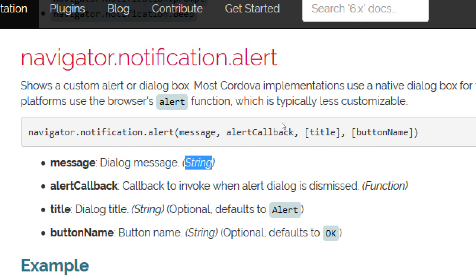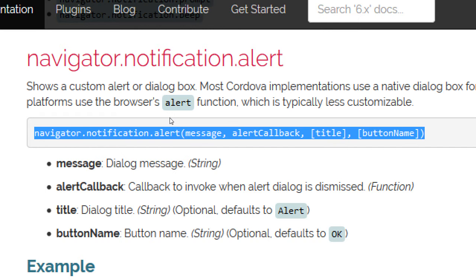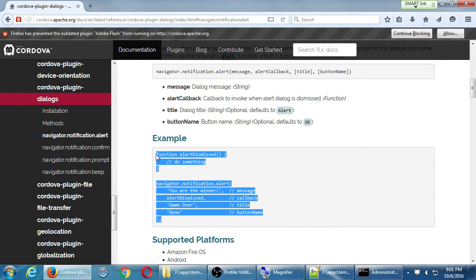Message is a string in quotes. The alertCallback is a function — invoked when the alert dialog is dismissed. In addition to clicking OK, some other function can be called to have more stuff happen. Optionally I can add a dialog title at the top as a string — if I don't, the default says 'Alert.' Optionally I can rename the button string. The example code already has the navigator call with message, callback, title, and button name, and it defines the callback function for us.